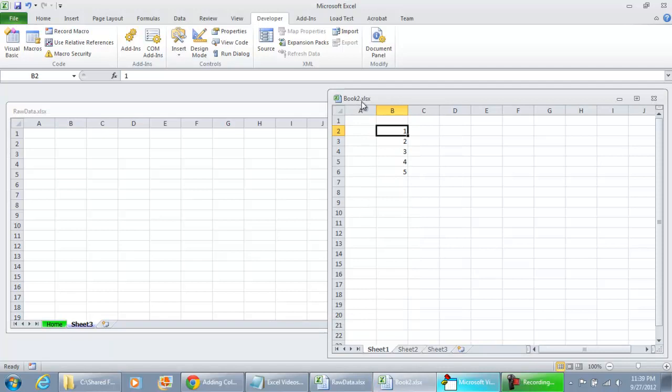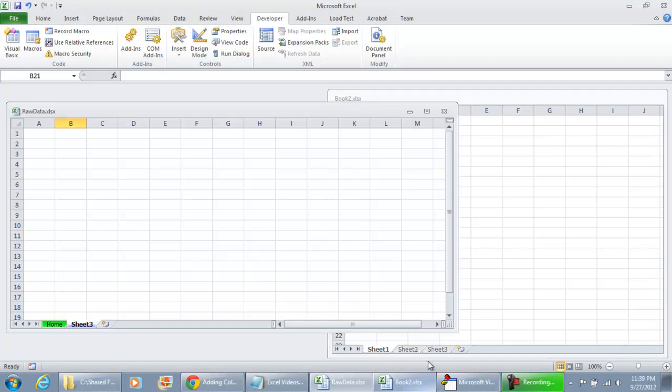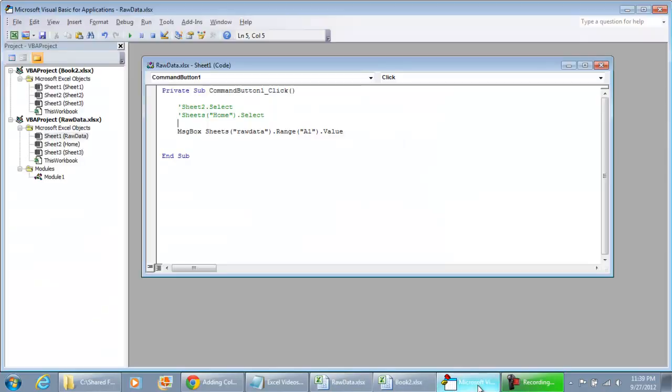But in this case, we know the name of the file and we just want to extract what's in B2 without having to create a formula. So how would you do that in VBA?